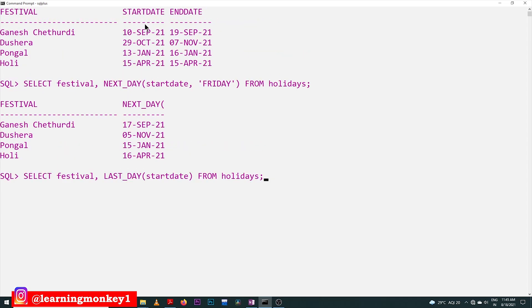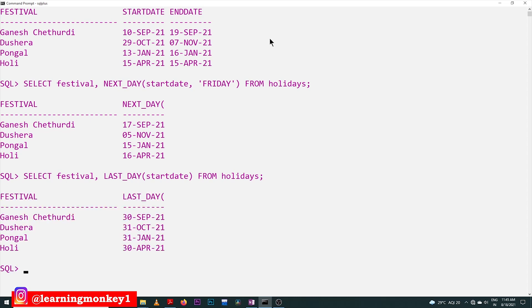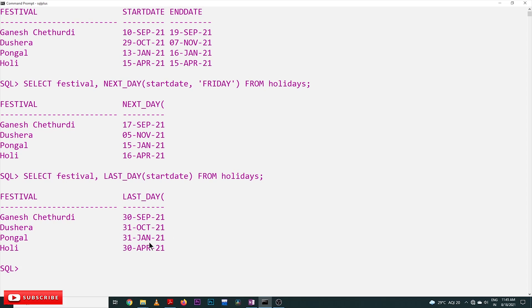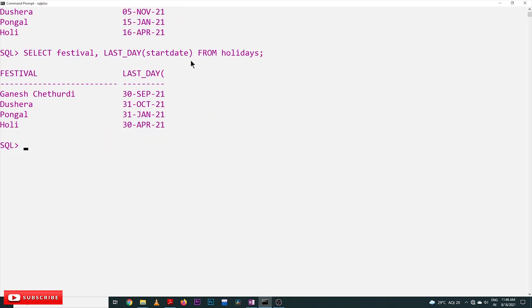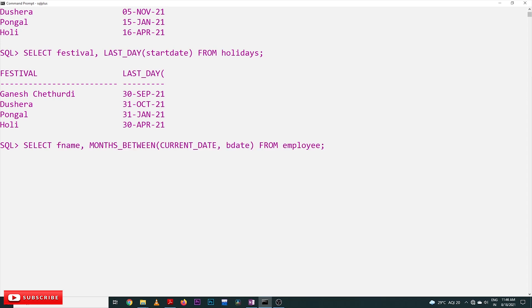The next function is LAST_DAY. For these start dates, we want to find the last day of the month. For September, the last day is the 30th. We get: 30th September, 31st October, 31st January, and 30th April. So the last dates of the respective months are returned by the LAST_DAY function.